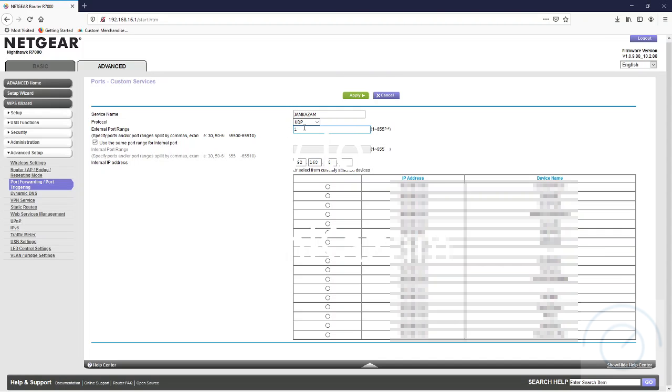Jamkazam recommends using port 12,000 and above, about 10 ports. So we're going to do 12,000 to 12,010, and we're going to use that same port range for the internal. Then we're actually going to choose which computer we're using.